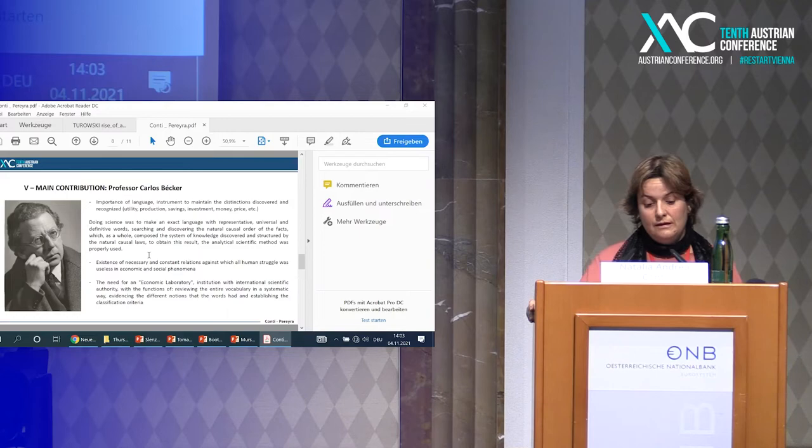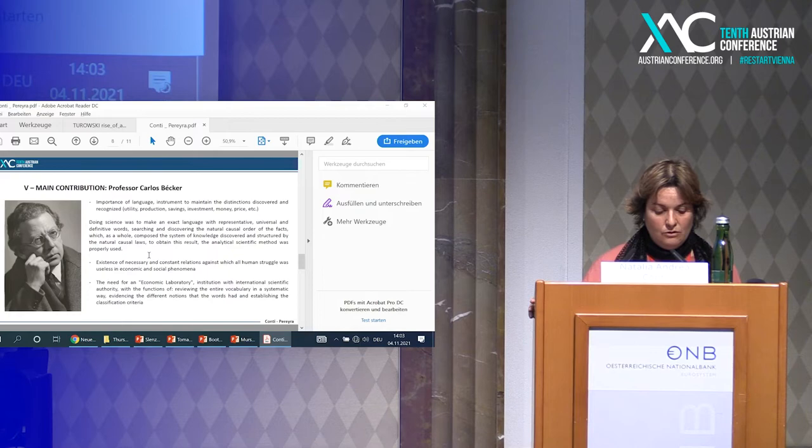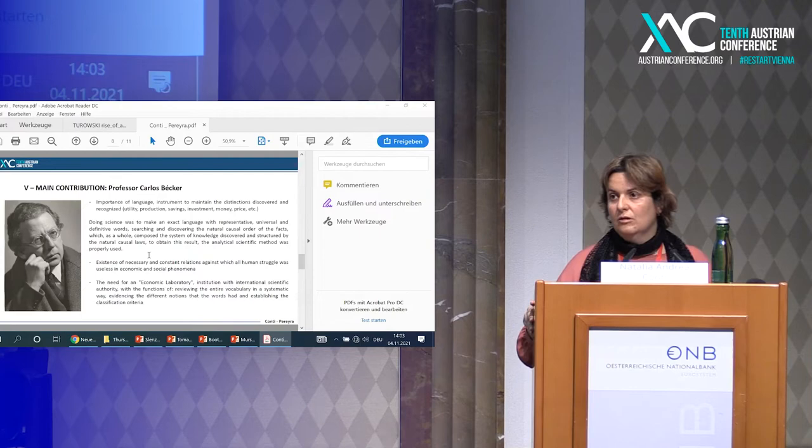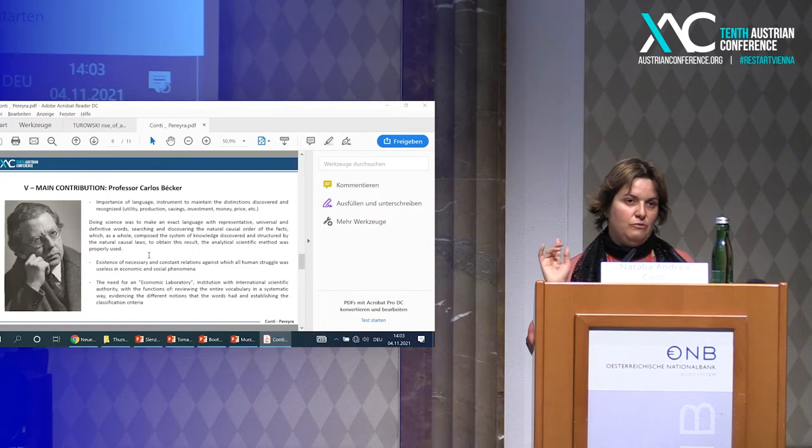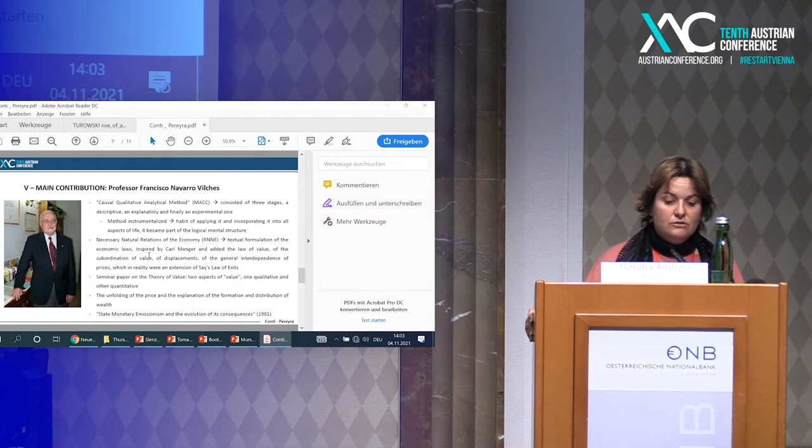It was also Vilches who afterward described these natural and necessary relations. He described the need for an economic laboratory, thinking about an institution with international scientific authority with the function of controlling the language in economics. Later, Vilches was not in agreement with this laboratory.